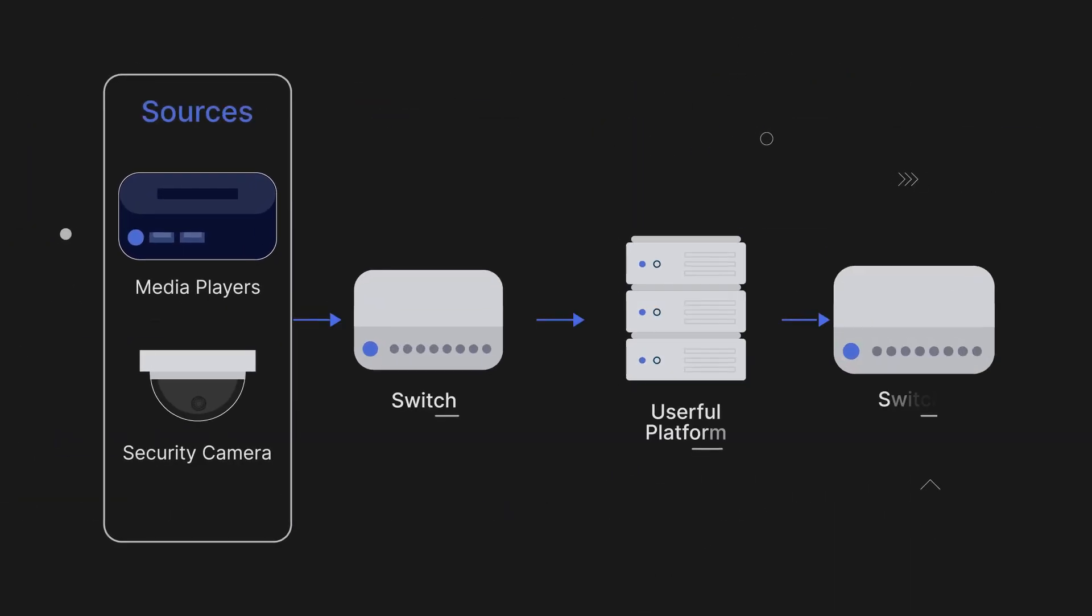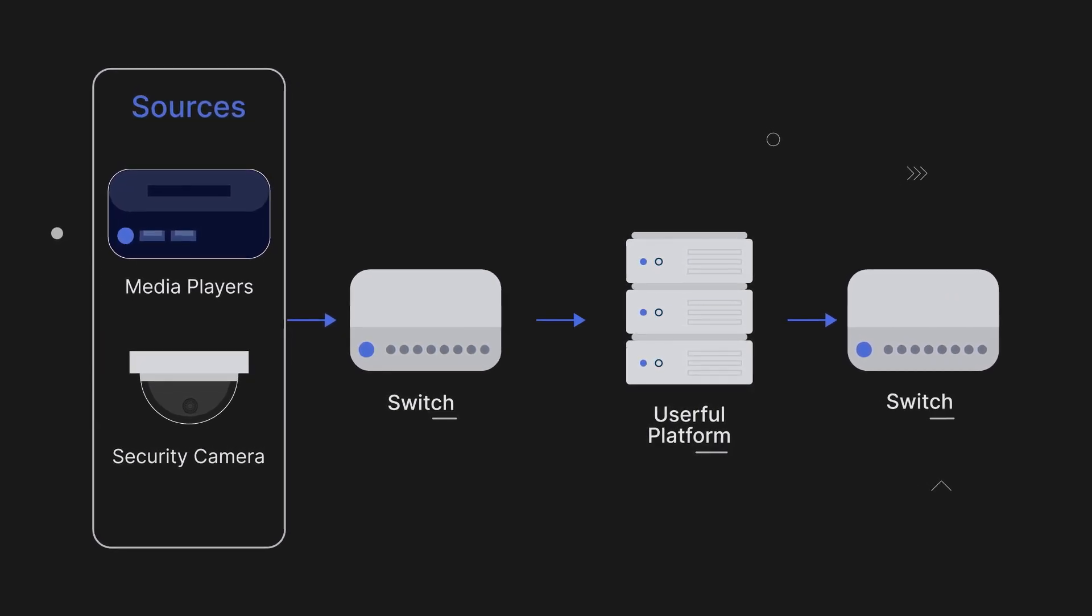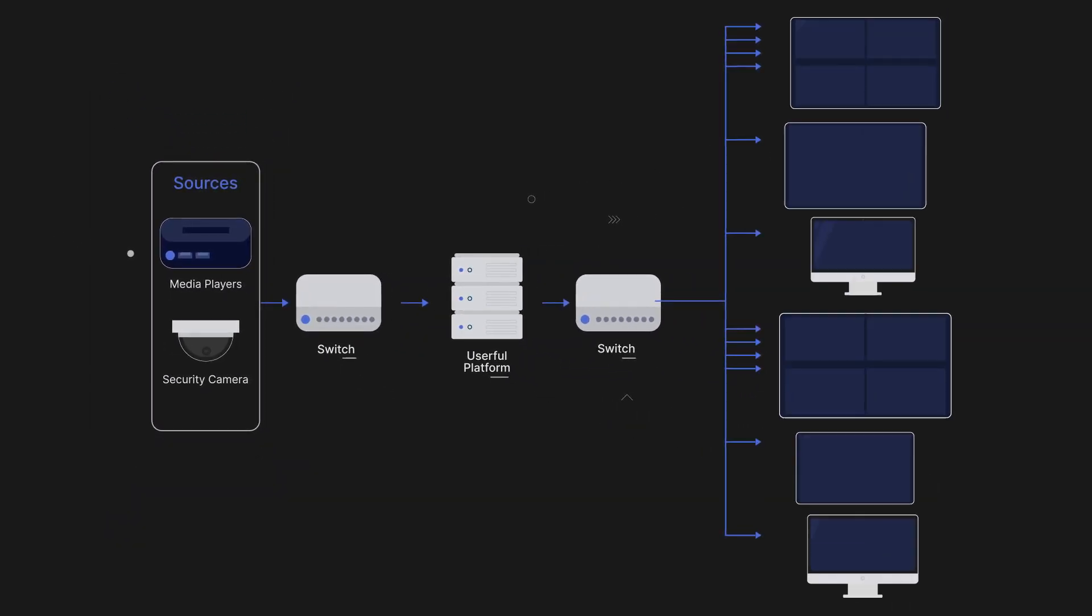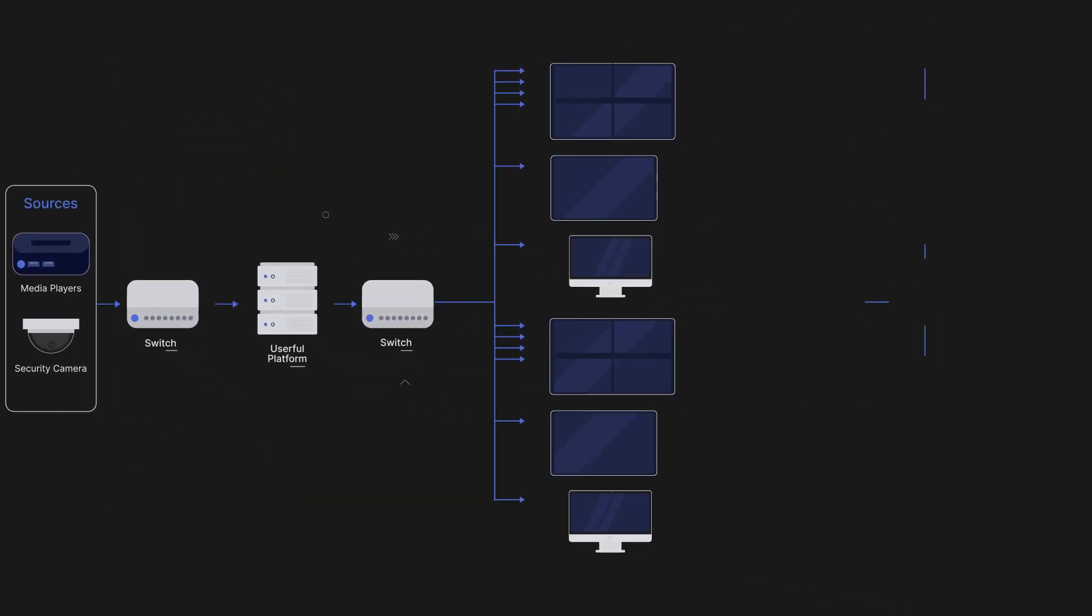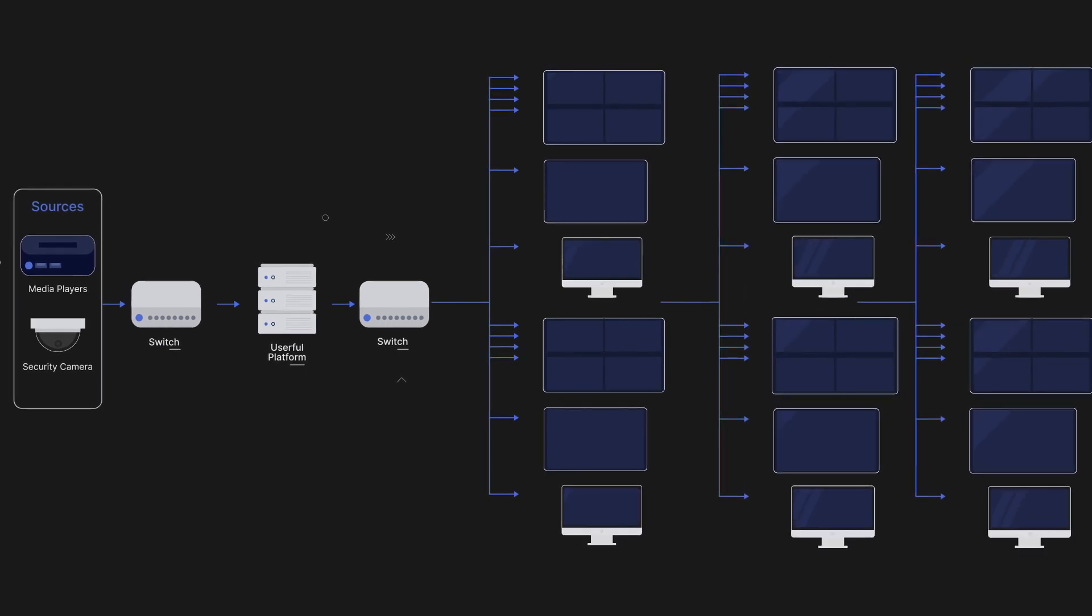Userful's software-defined AV over IP solution eliminates proprietary hardware and gives you infinite scalability.